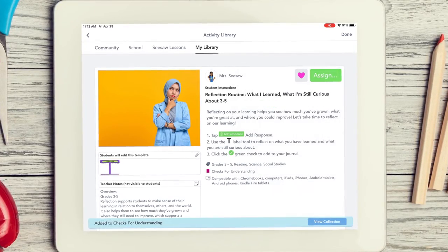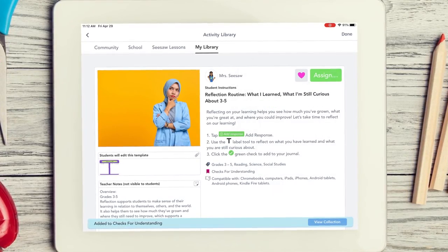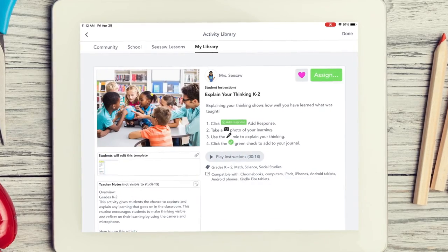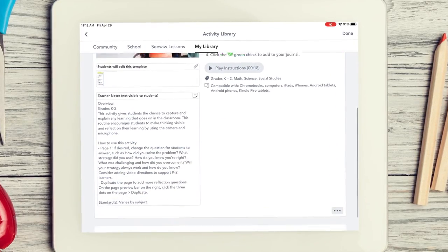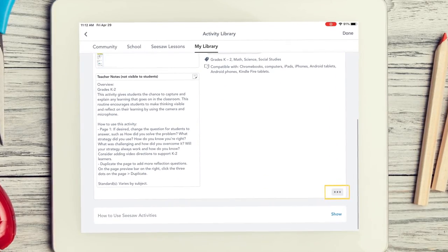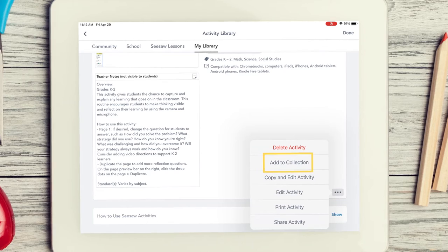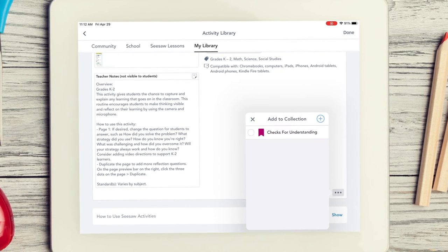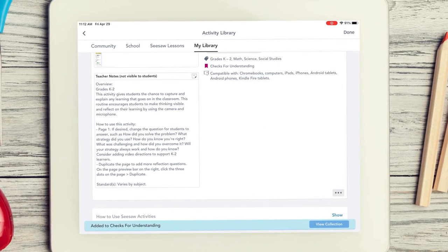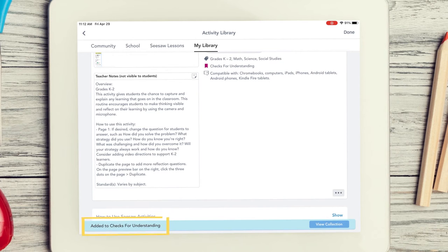The third way to add an activity to a collection is to tap on the three dots at the bottom right of the activity. Tap Add to Collection. Select the collection you would like to add that activity to, and your activity will be added to that collection. You can also create a new collection by tapping the plus sign in the right-hand corner.